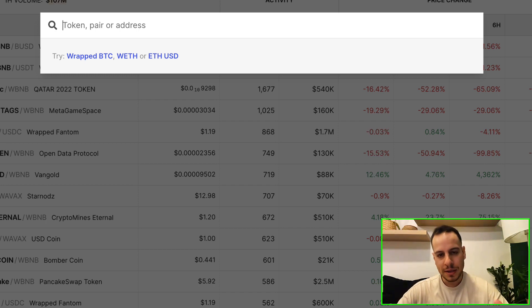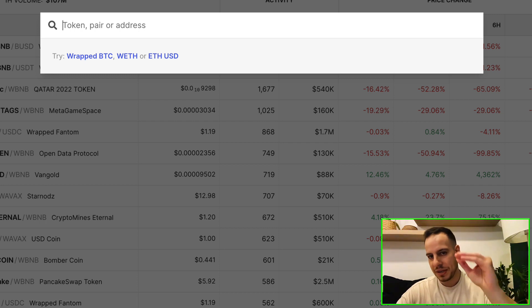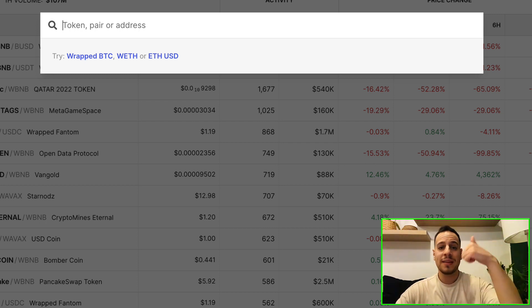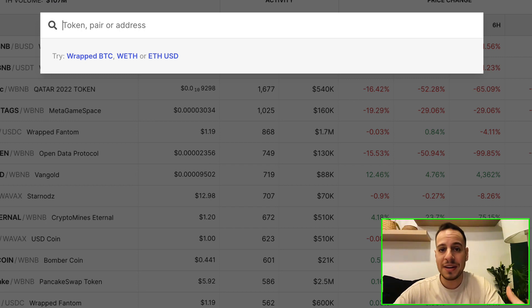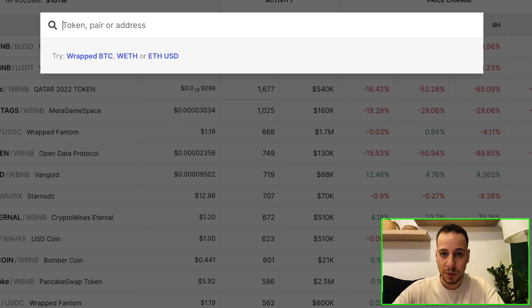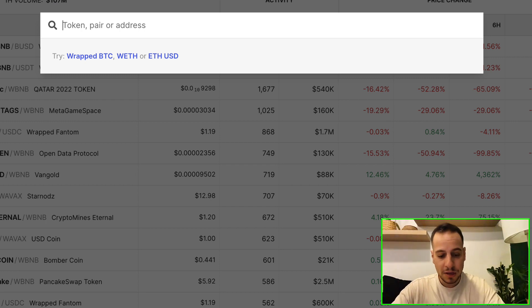So the tokens with the more liquidity will be presented first and then it shows you the decentralized exchange that this pair is being traded on and the blockchain, of course, the amount of liquidity and the pair information.